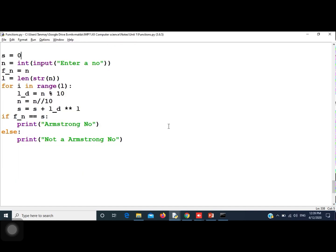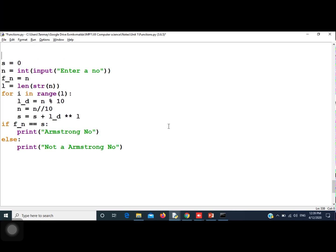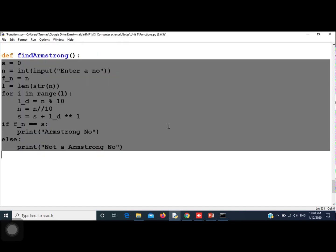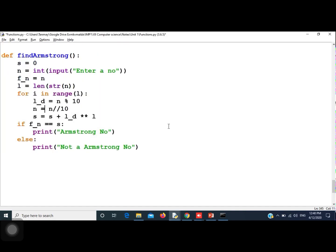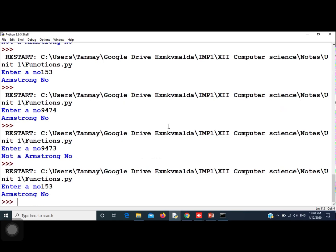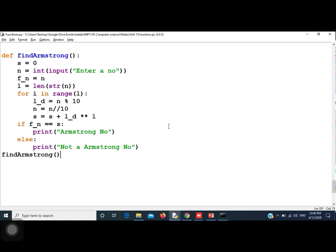Since I told you to make a function, what you need to do is put all the code inside a function called find_armstrong, and at the end call this function. So this is your Armstrong number program. Thank you for watching. If you have any doubt, you can ask.